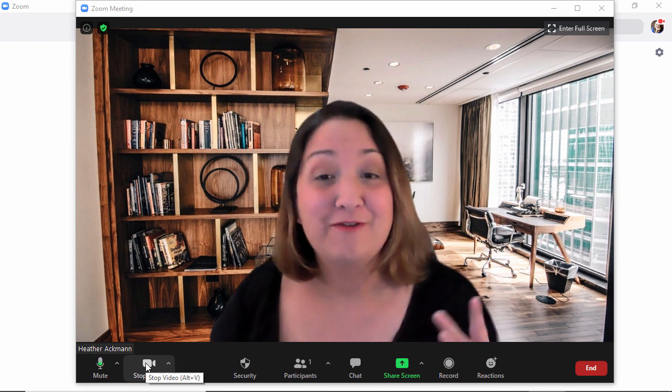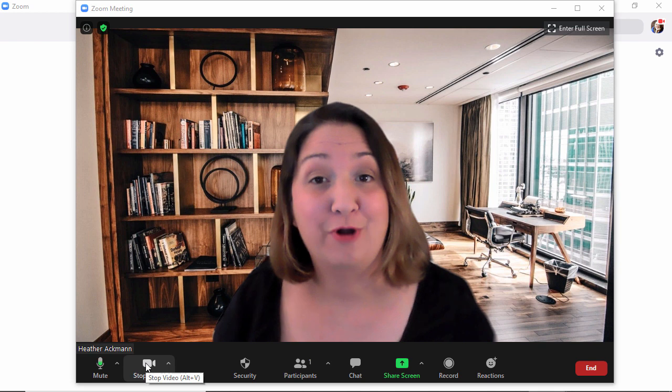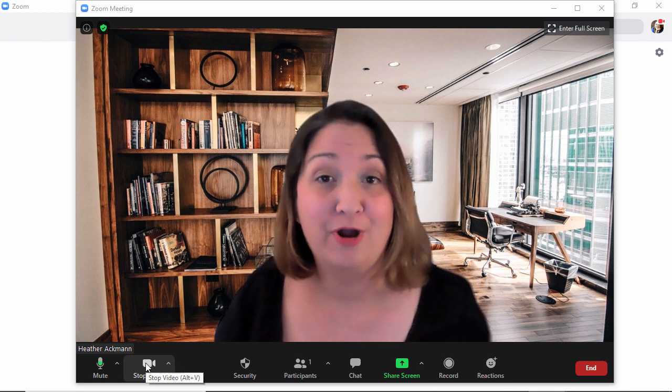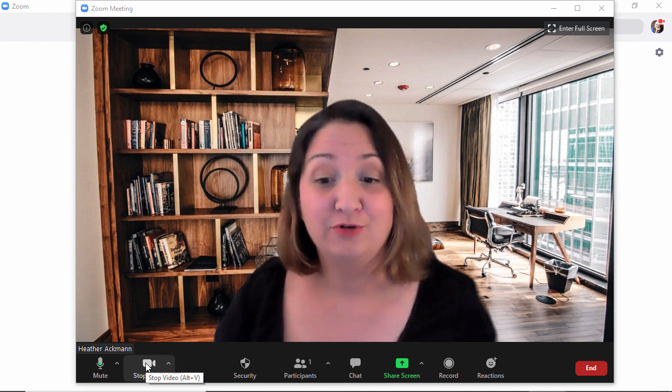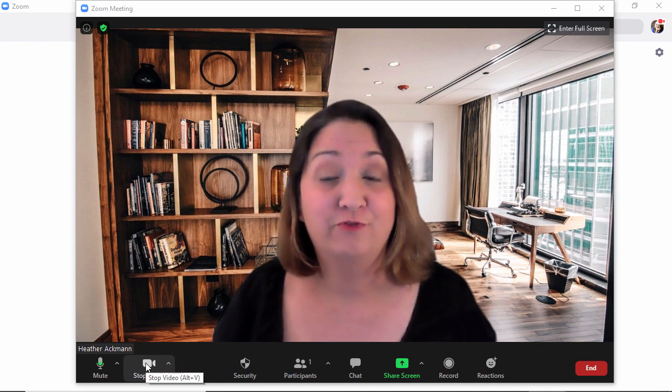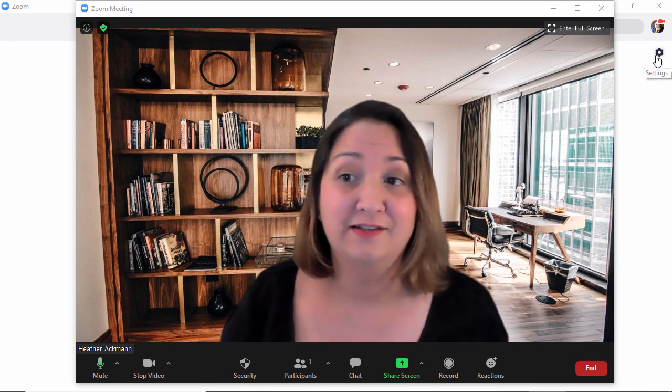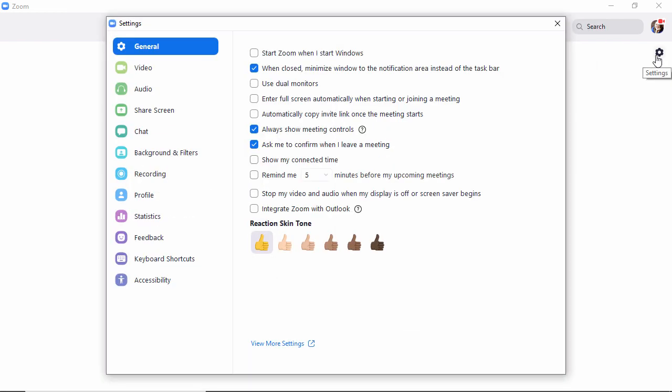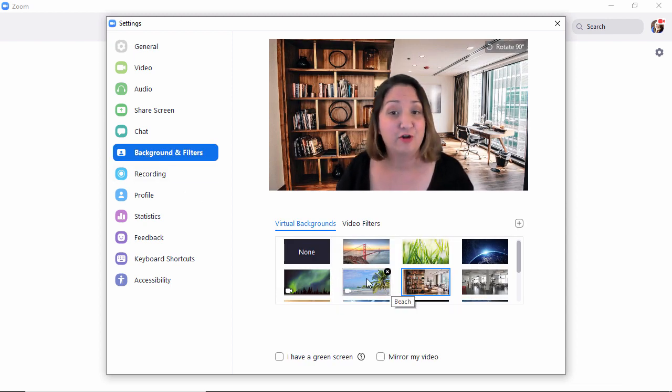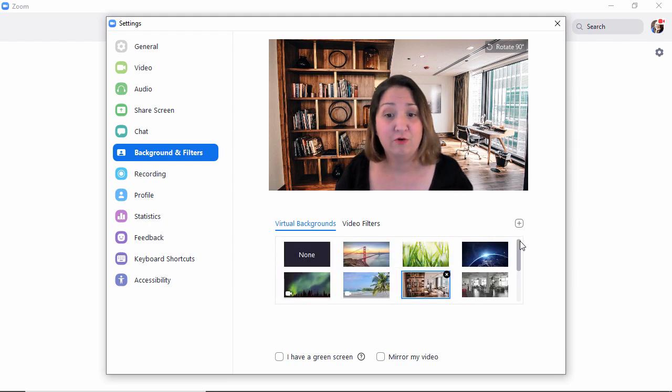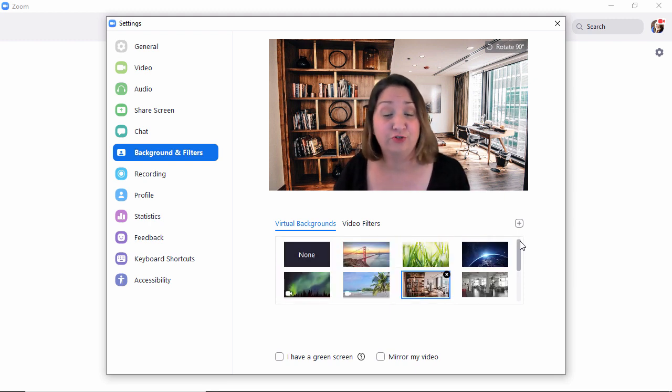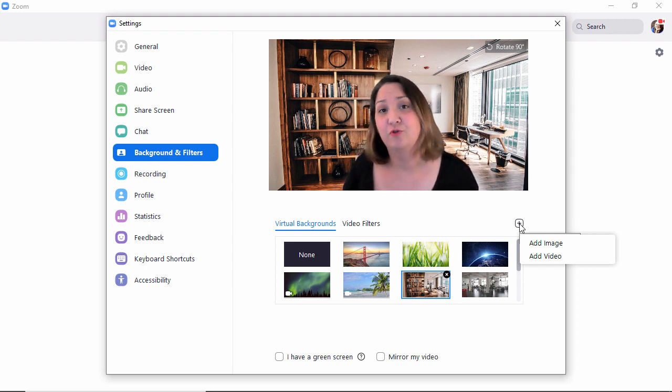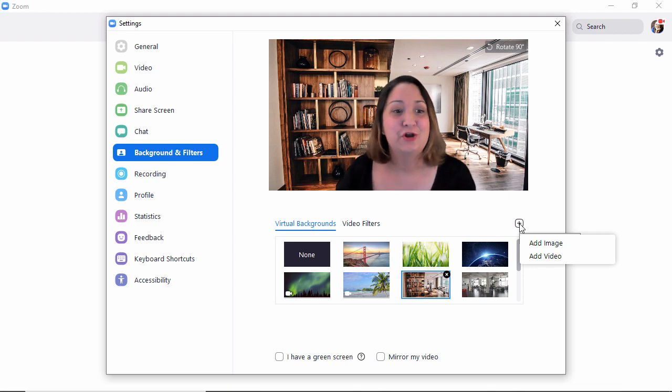Whatever I had set up as my last virtual background will be displayed. Typically when we set up virtual backgrounds, it's in that settings gear wheel. When we go to backgrounds and filters, there's all of our virtual backgrounds. You won't find that option for PowerPoint slides. If you're looking for it there, you're not going to find it.